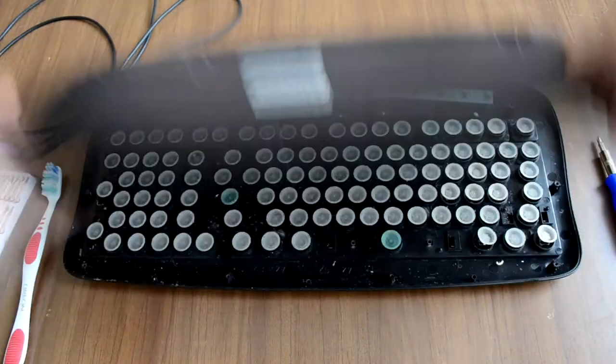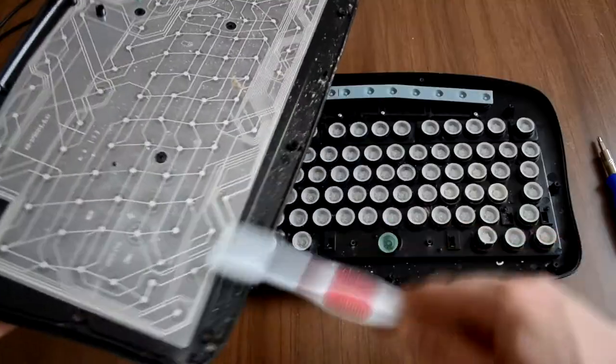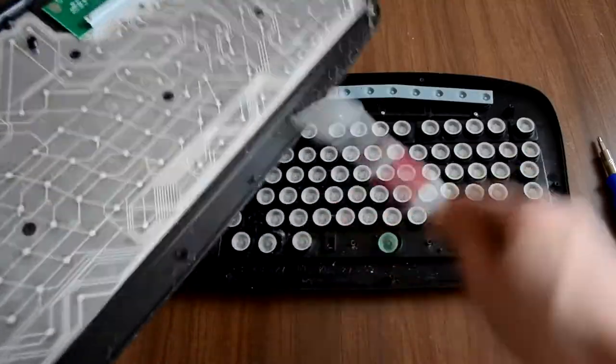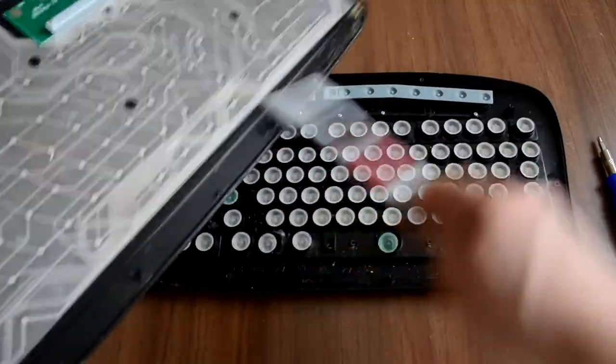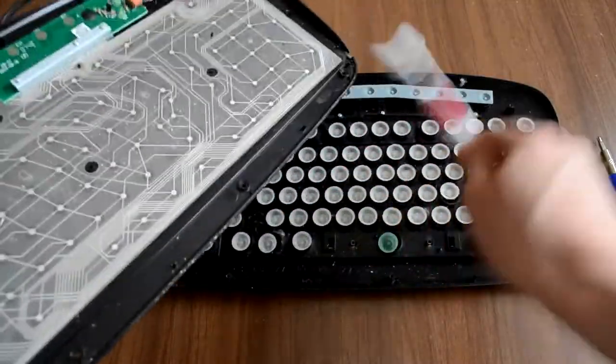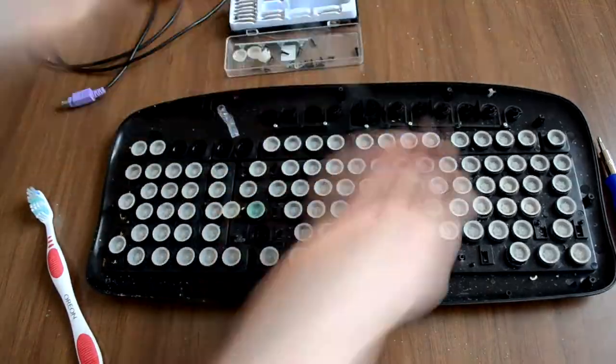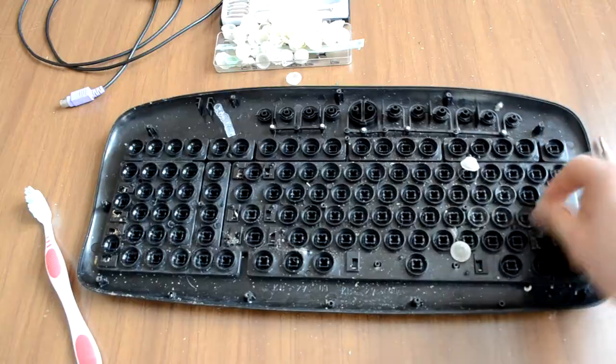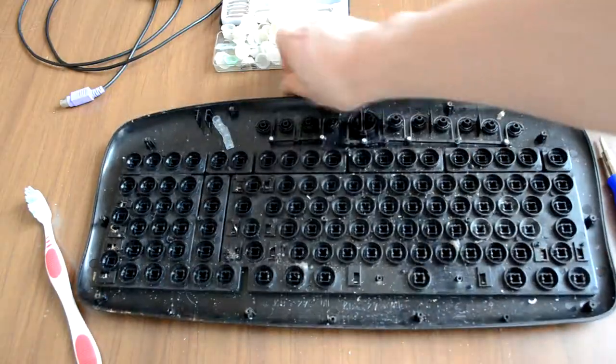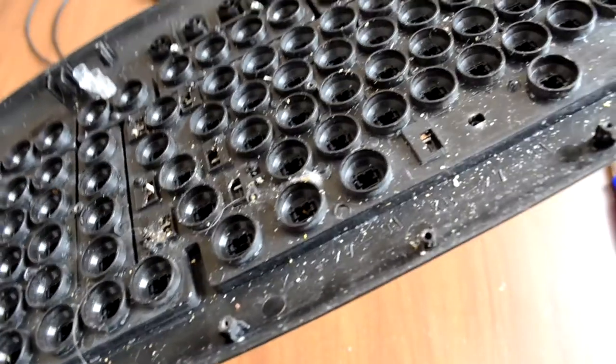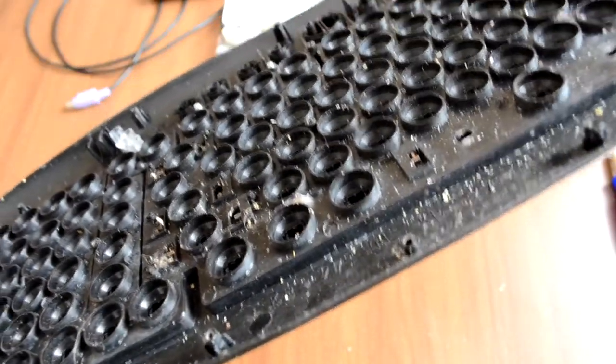You can start the cleaning process. Now remove all the white rubber buttons.